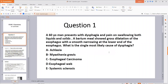The question reads: A 16-year-old man presents with dysphagia and pain when swallowing both liquids and solids. A barium swallow showed gross dilatation of the esophagus with smooth narrowing at the low end of the esophagus. What is the single most likely cause of dysphagia? Let's look at the options given to us.